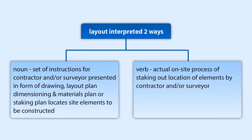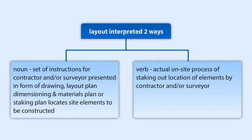As a verb, that is, to lay out, it is the actual on-site process of staking out the location of these elements by the contractor and/or surveyor.